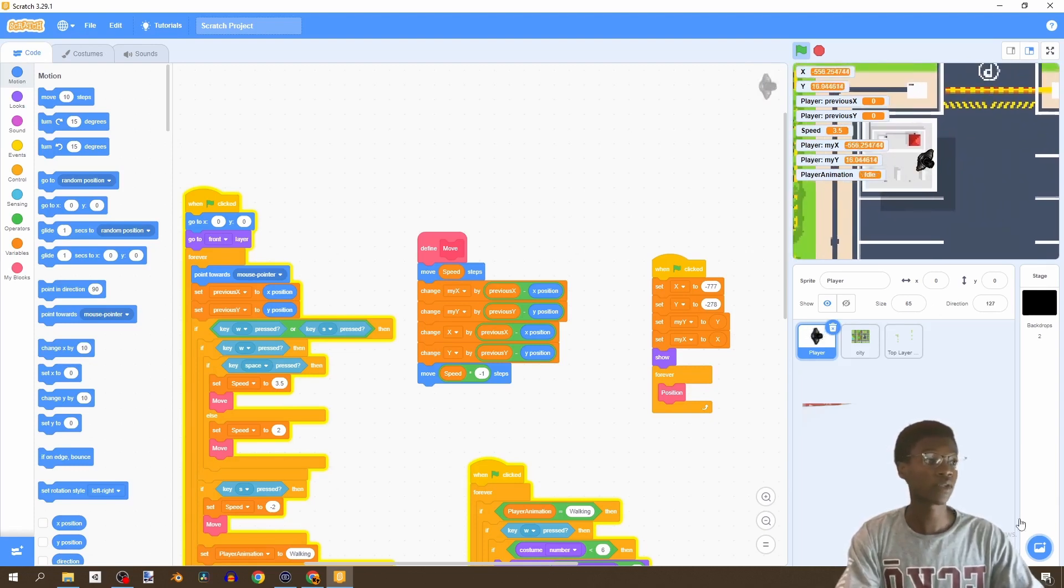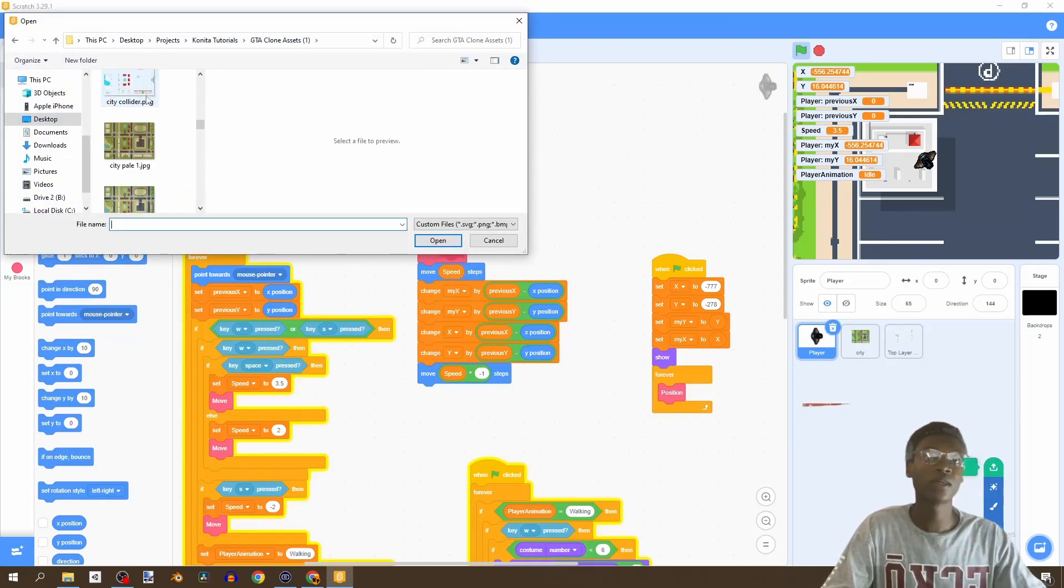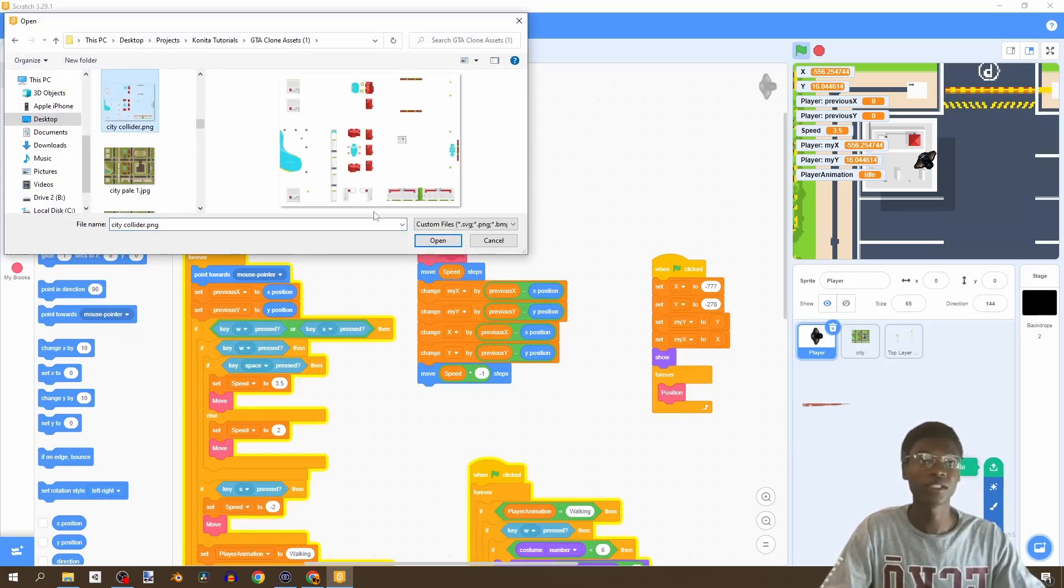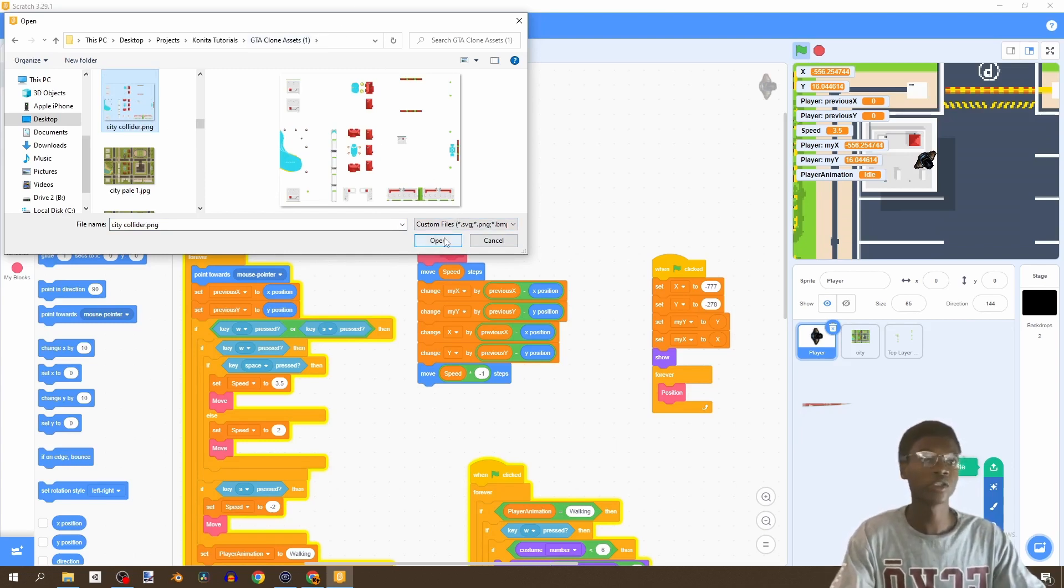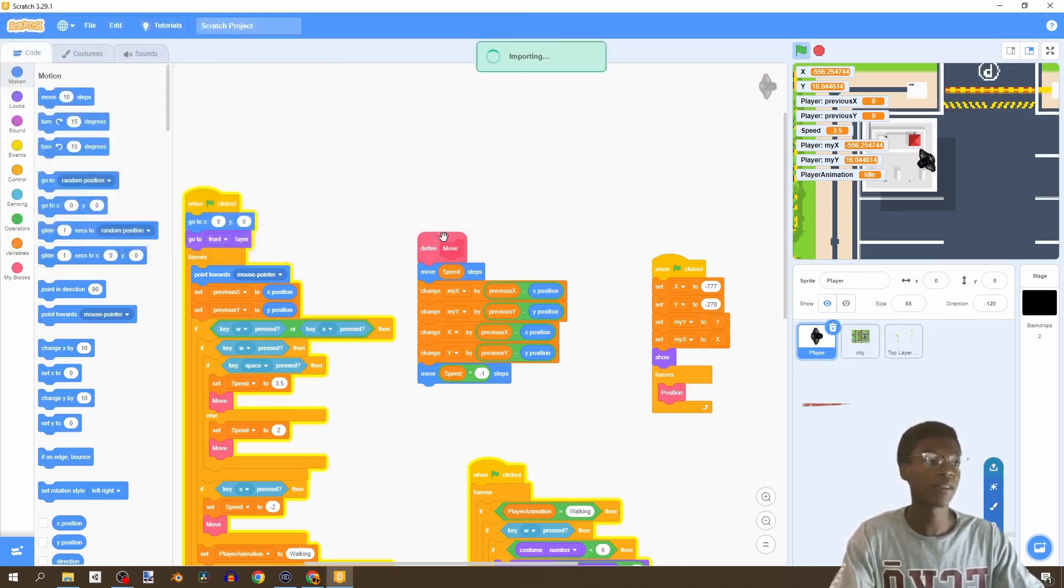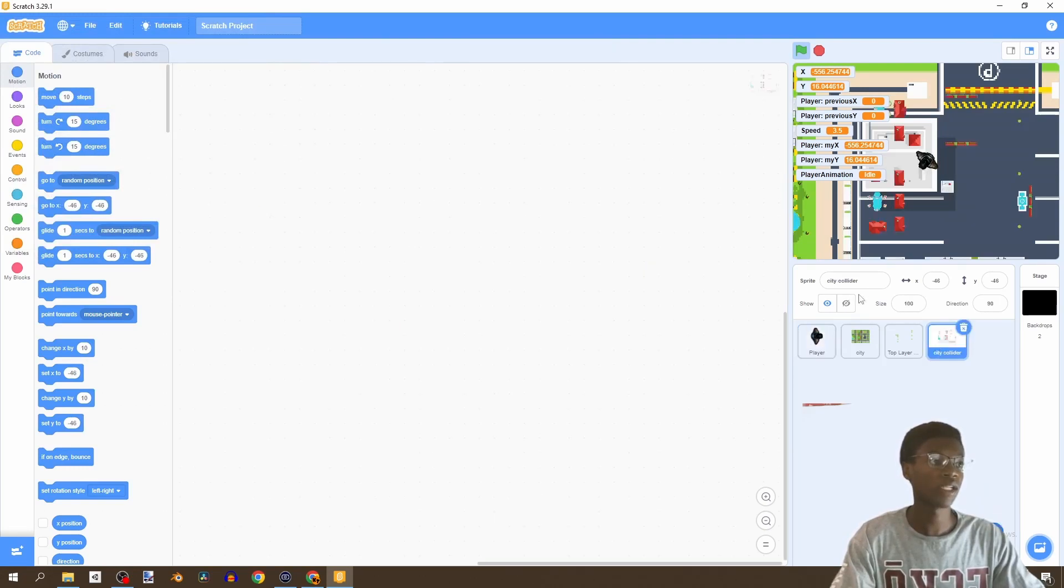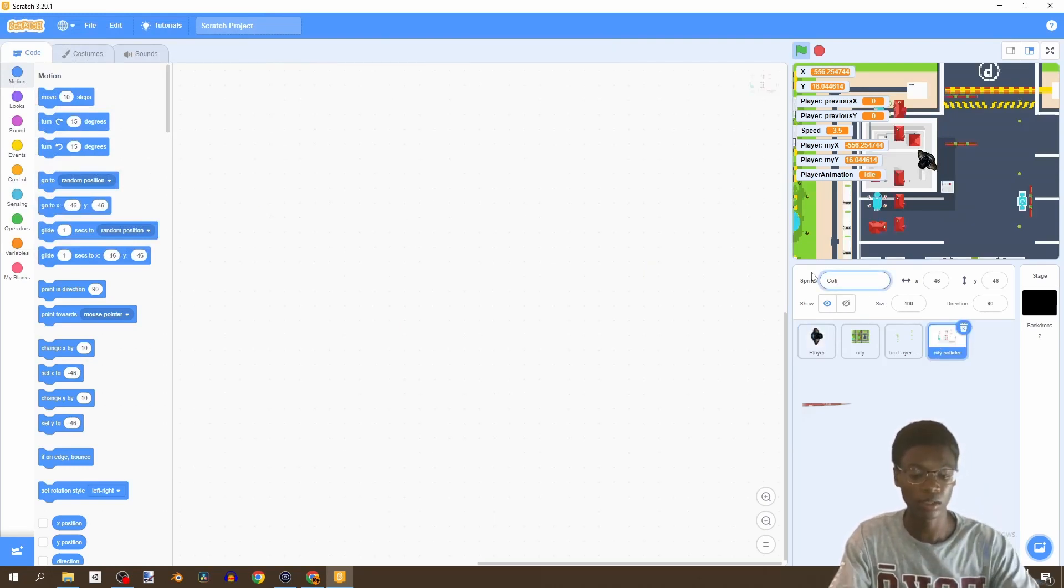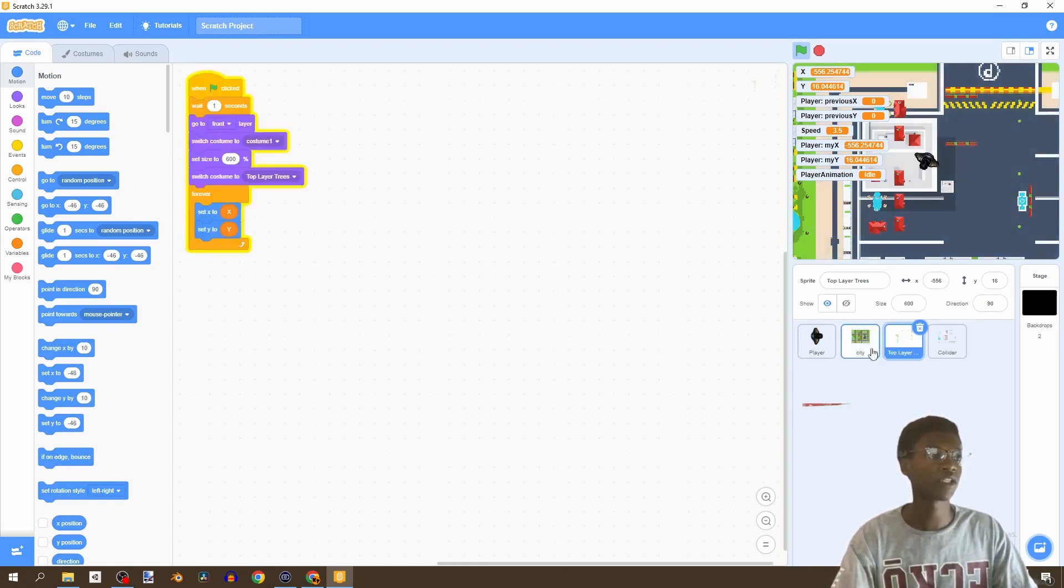So for us to do that, if you go into the description again the same link as before which is this city collider, these are all the things that we're going to have our player not being able to touch. So let's just open that and we're going to rename it to collider. Now we have our city collider, our top layer trees and our city.